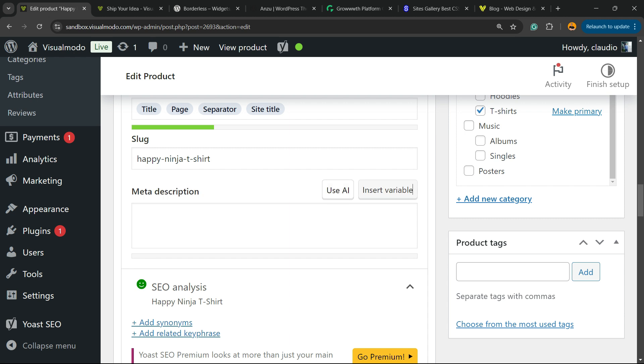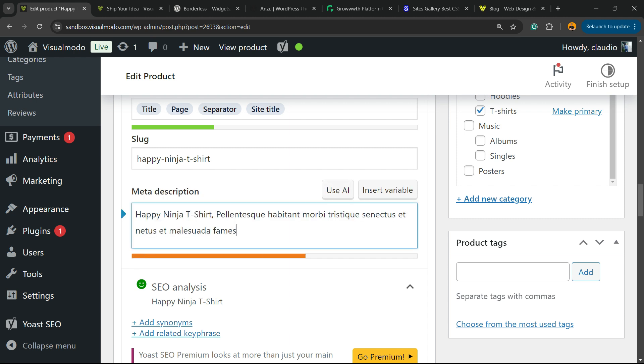We can use AI to generate this, but I recommend that you type the meta description. There is, if you write too much, Yoast gonna show you an error.